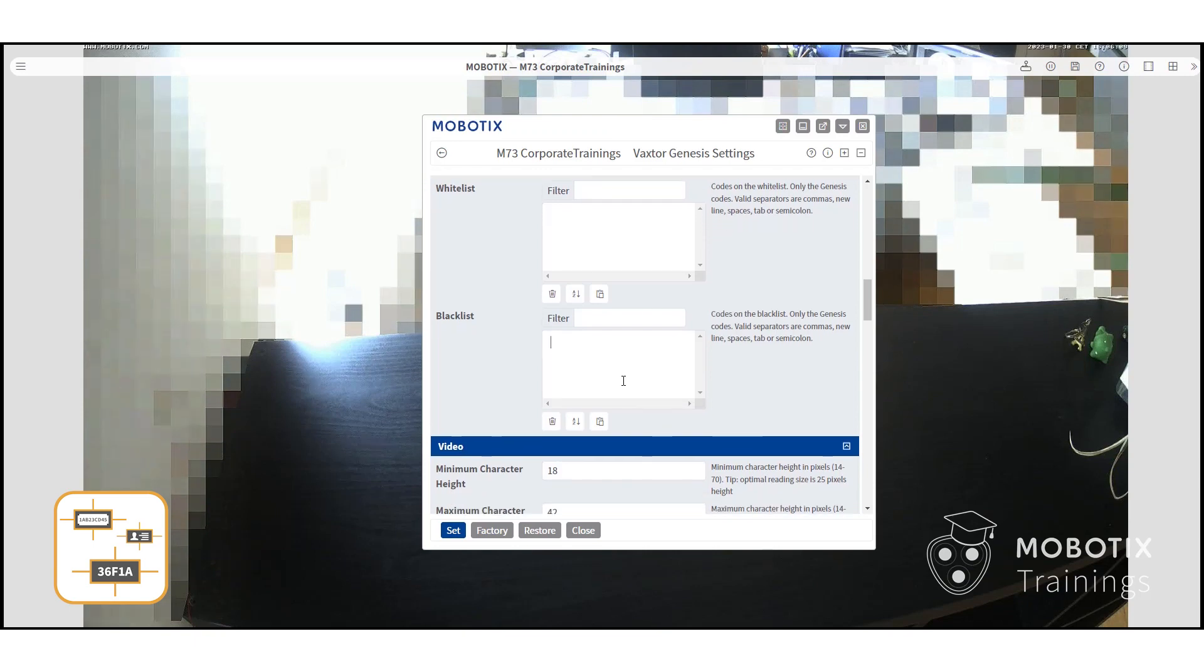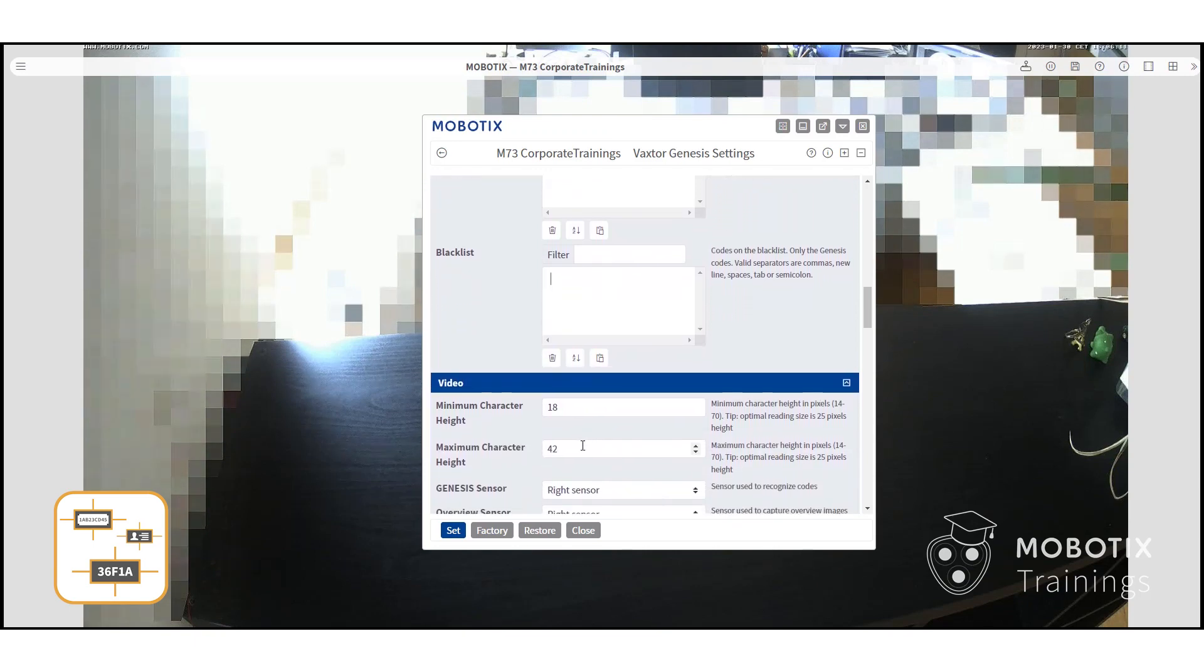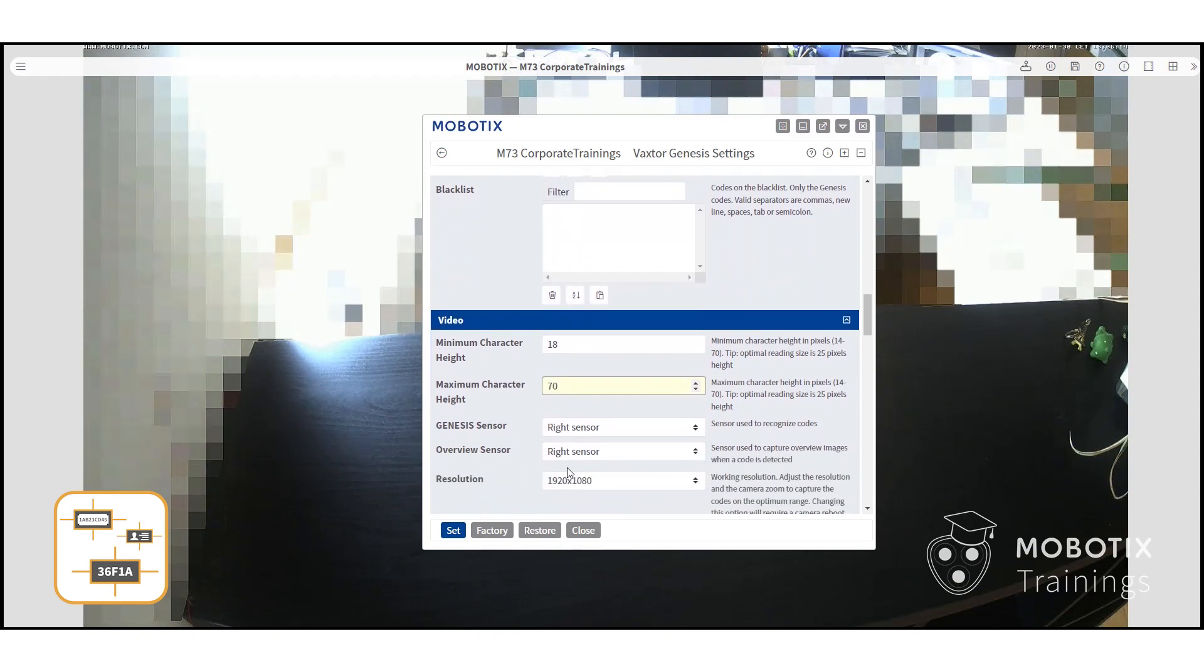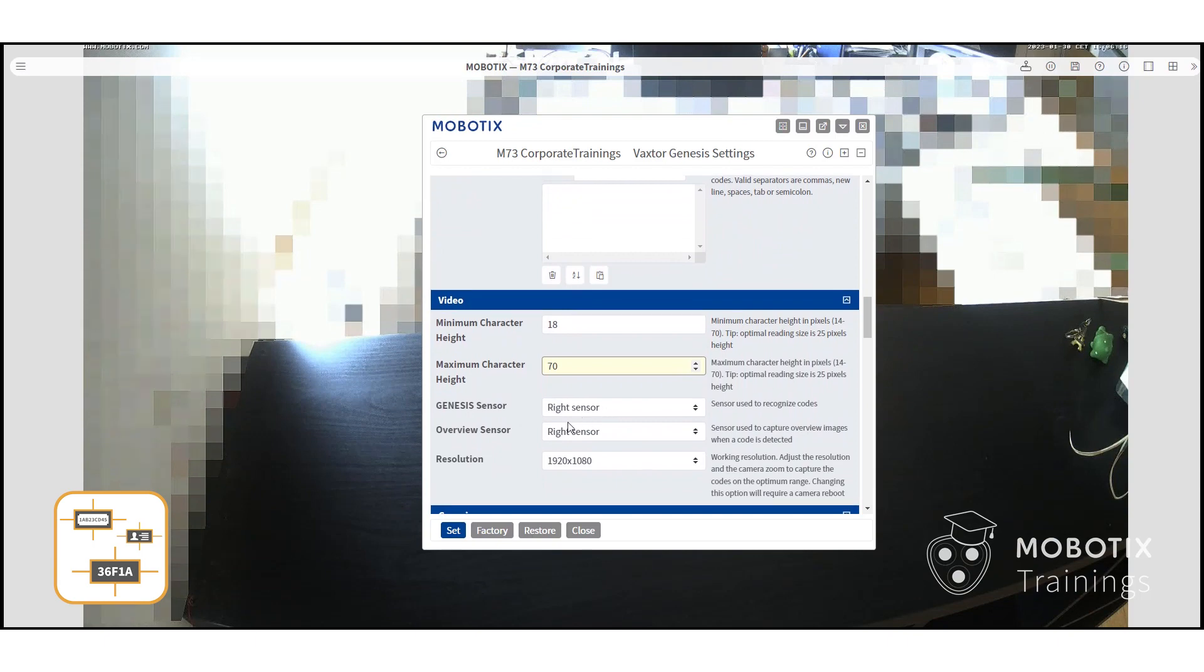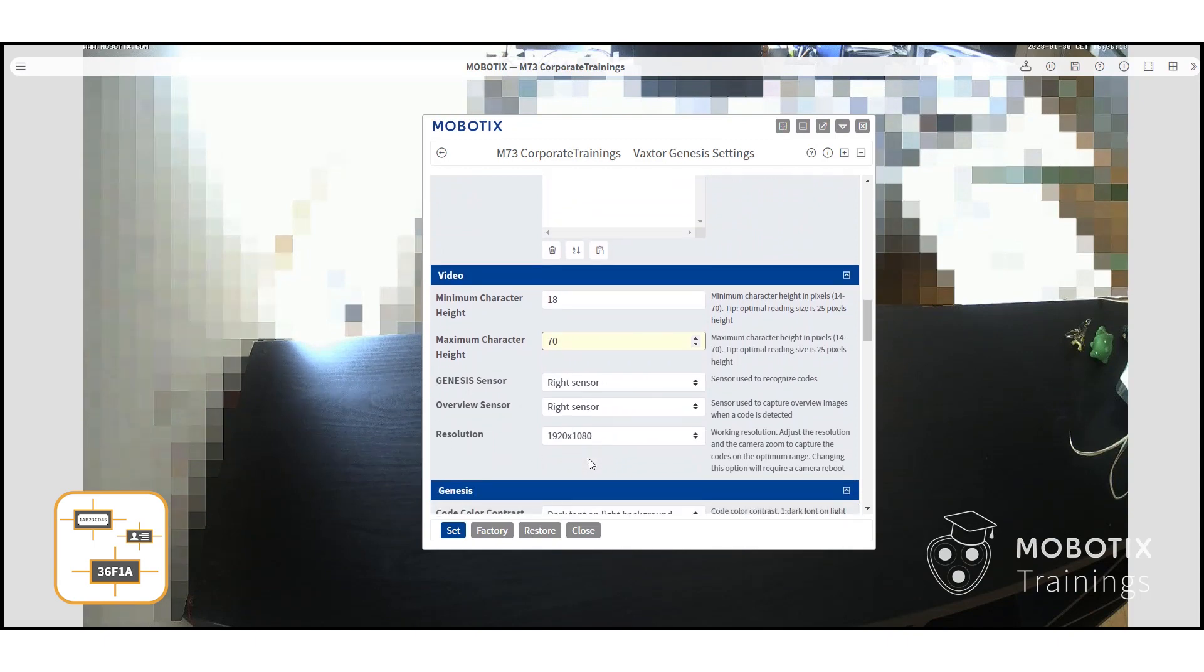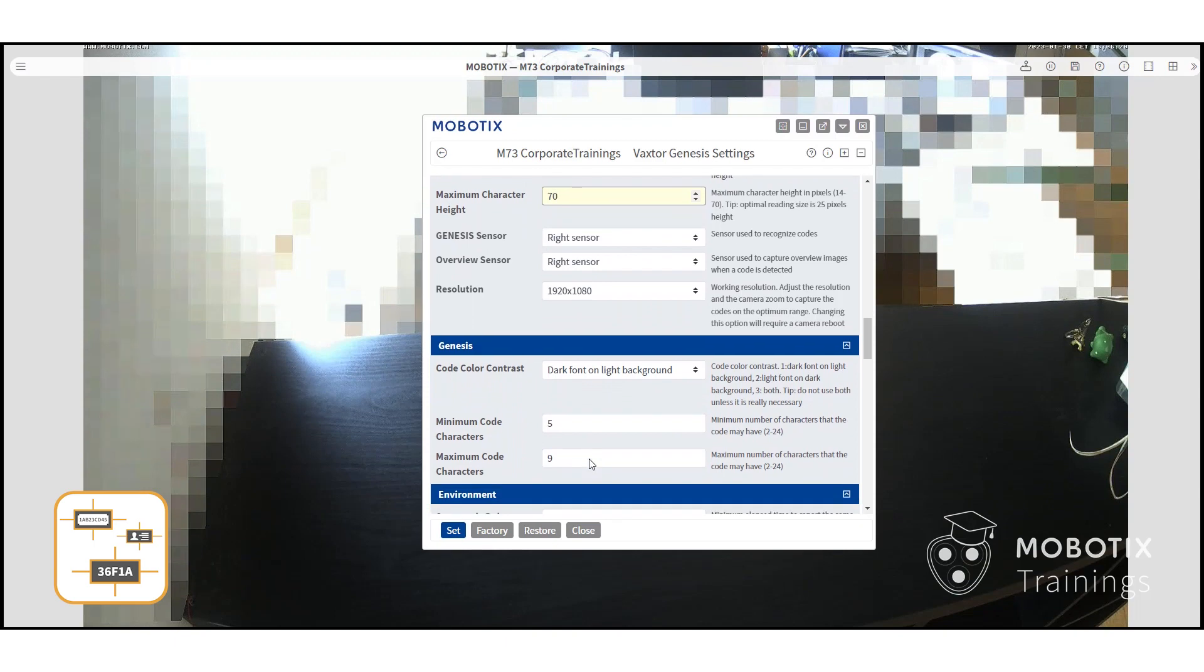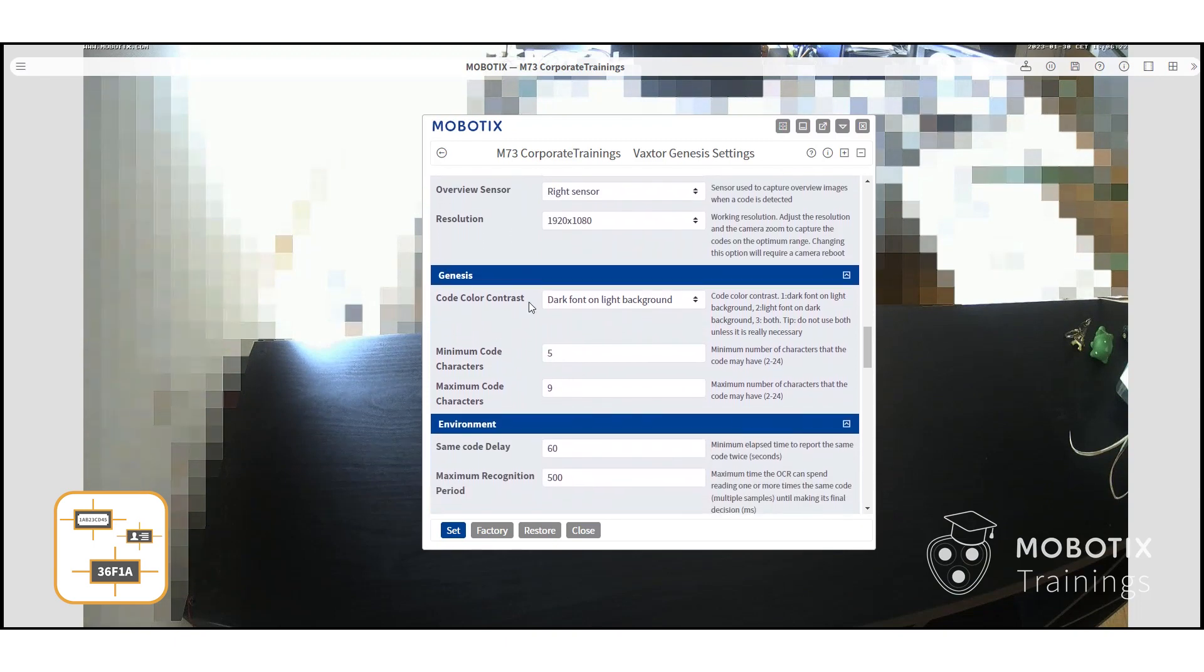The next menu is video, where you can set the expected minimum and maximum height of the code, which sensor to use for the app, where you will preview the code, and the resolution. Afterwards, you can set the minimum and maximum code length.